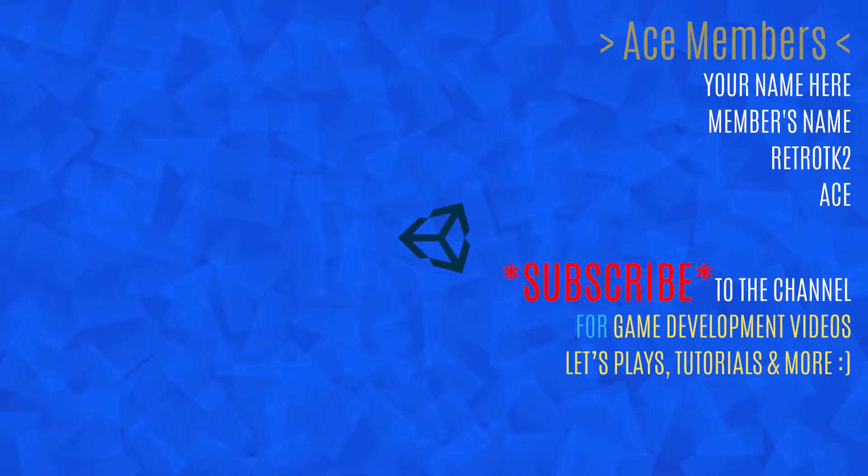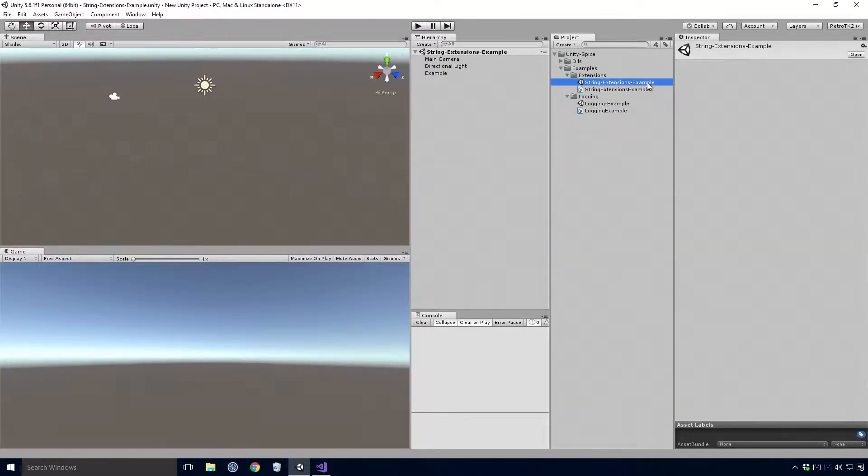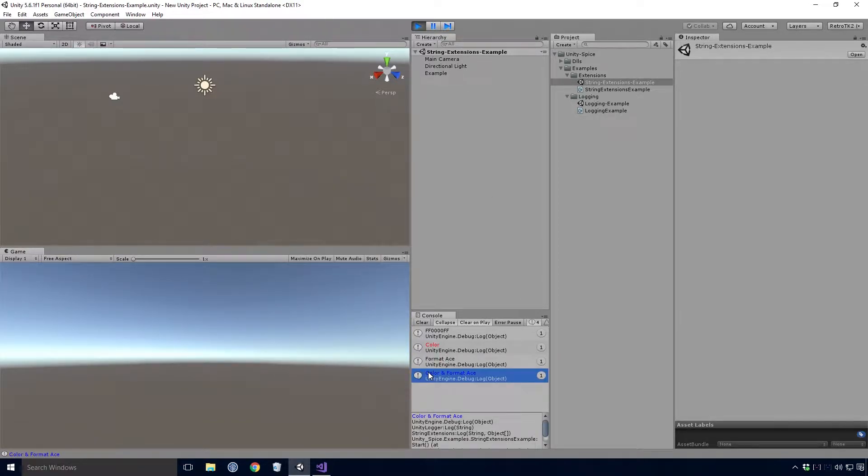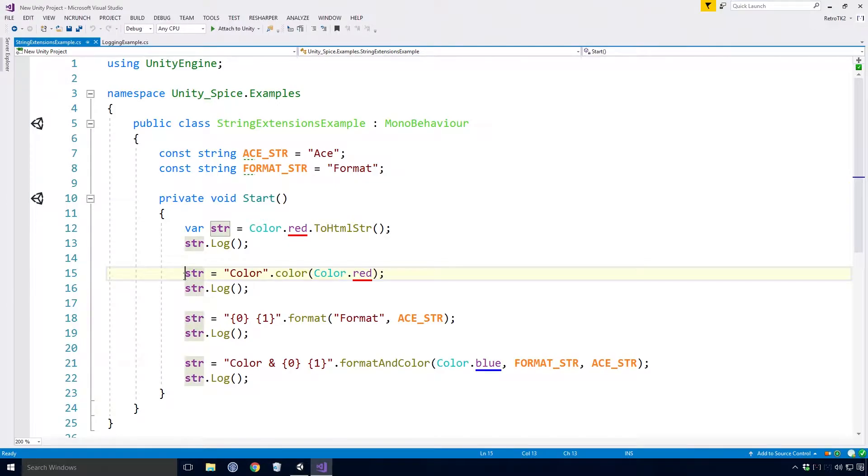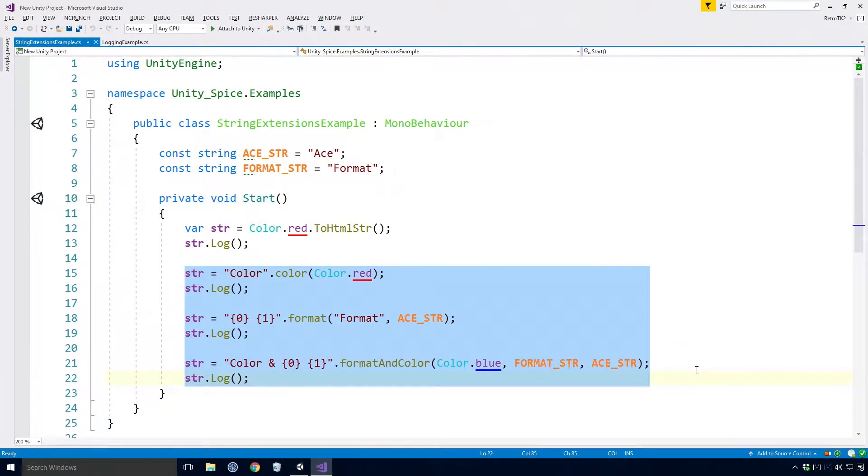And that about does it for this version of Unity Spice. The only other thing to comment on is the other string extensions. We've already seen the color extension in action, but there are other examples too. If we pop into the string extensions method scene and click the play button, you'll see we get some logs. If we head into the string extensions example script, you'll see we have extensions for color, format and format and color. All stuff we've seen so far Ace.